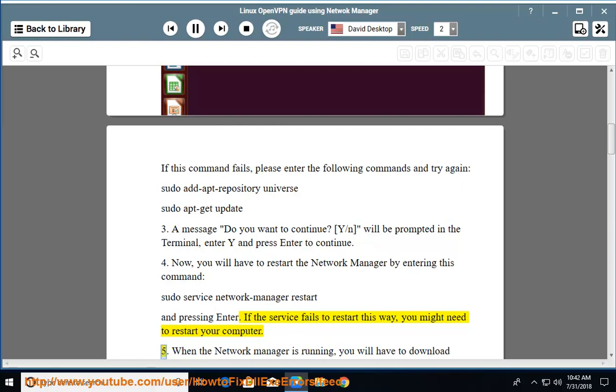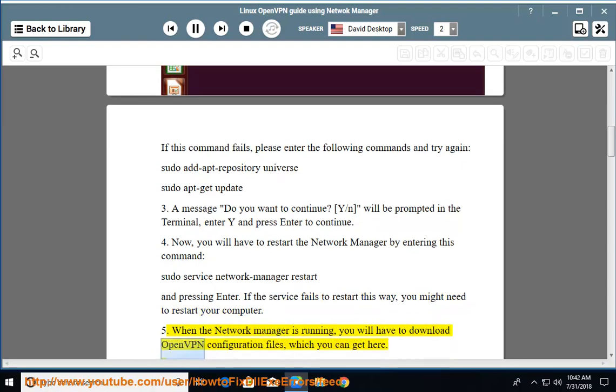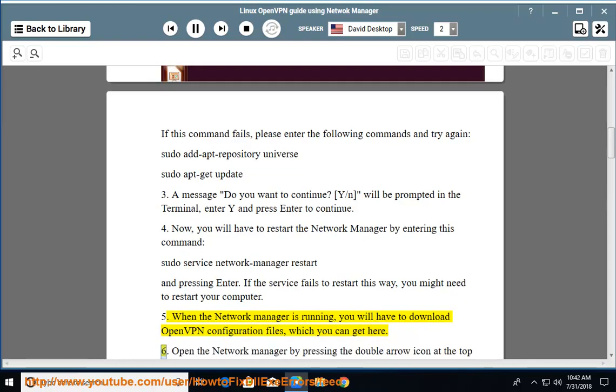When the Network Manager is running, you will have to download OpenVPN configuration files, which you can get here.